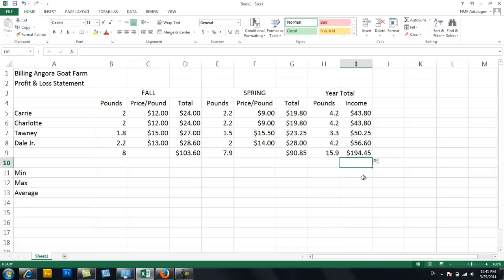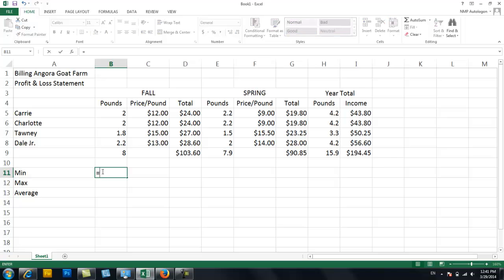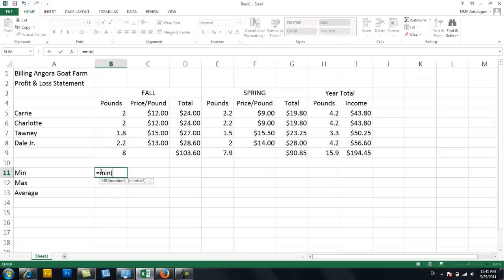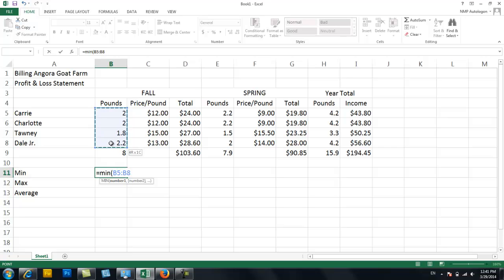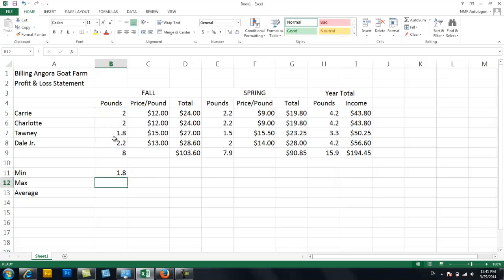Okay, so that was your fill handle. The last thing I want to show you in this video is your min, max, and average functions. These are awesome. So let's say I want to know the minimum amount of fiber I'm getting off a goat. I would do equals min, which is the function. Start my parenthesis. And then I'm going to highlight the four goats, how much pounds I got off of the four different goats. So it's going to go into this range and say, okay, which one's the smallest?